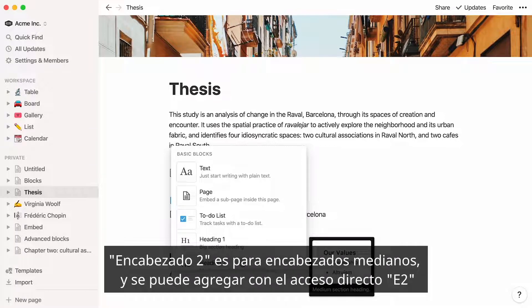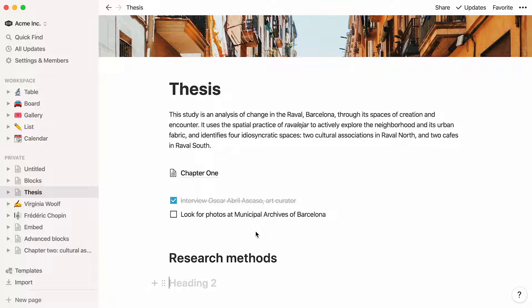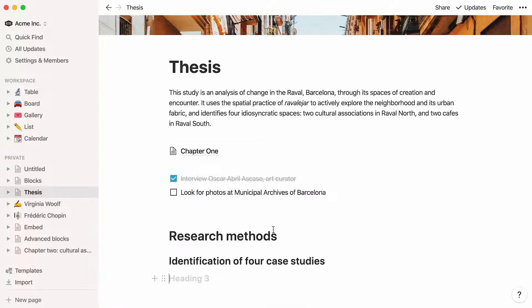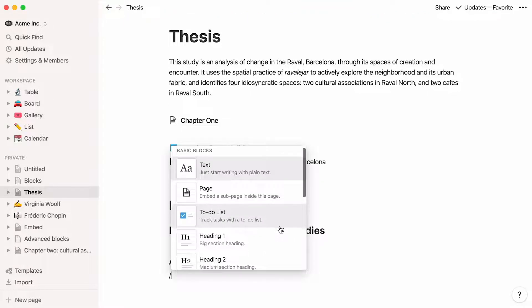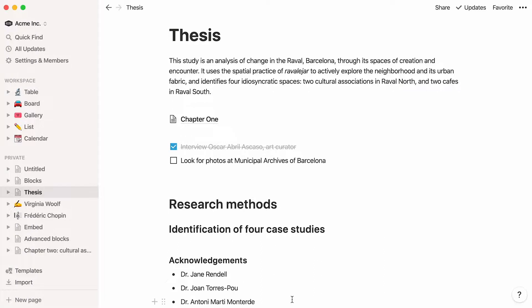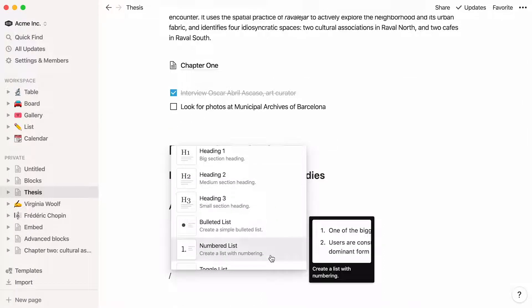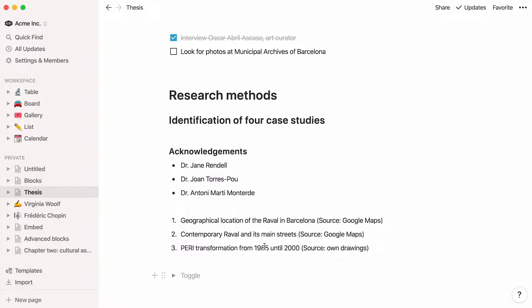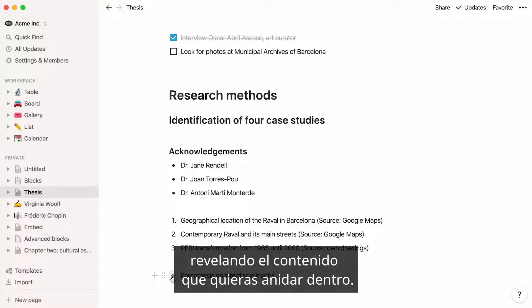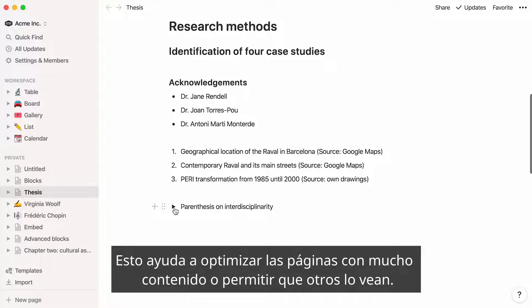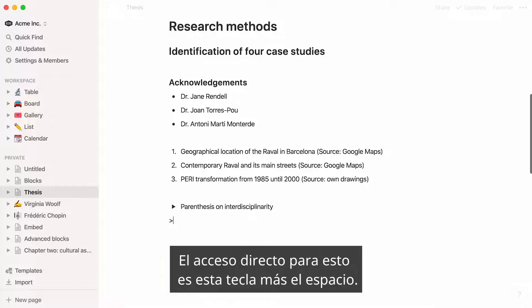Heading 2 is for medium-sized headings and can be easily added with shortcut H2. Heading 3 is for small headings and can be added with shortcut H3. Bulleted list automatically adds a bullet list to your page — to add one faster, type hyphen and space. Numbered list creates an indented list where every item is numbered; you can also just type 1 and then space. Toggle list adds a toggle to your page, revealing whatever content you want to nest inside. Click again to close it and hide that content. This can help streamline content-heavy pages or give someone the option to view content. The shortcut for this is the bracket key plus space.